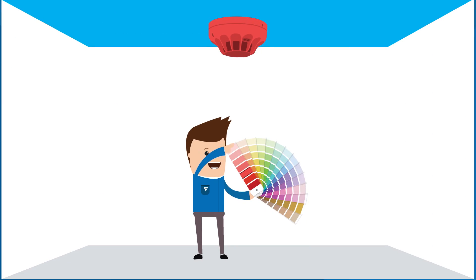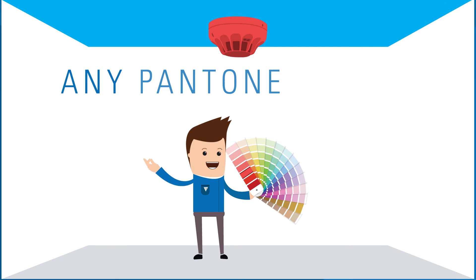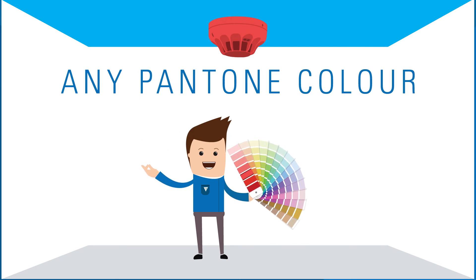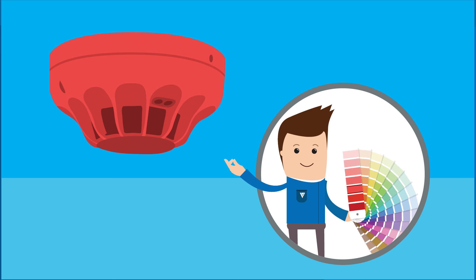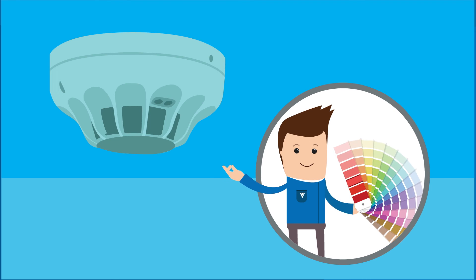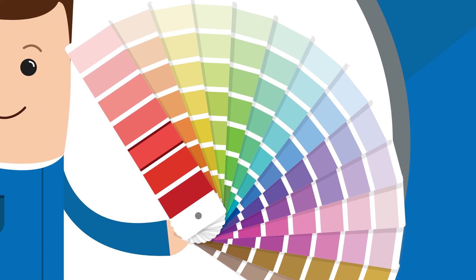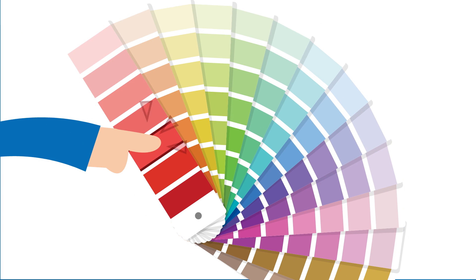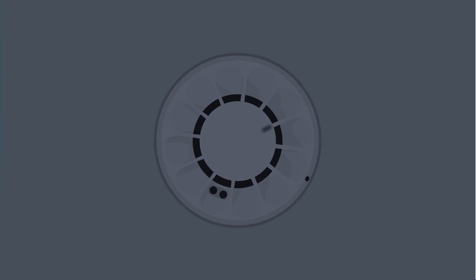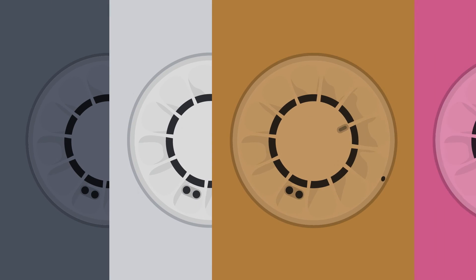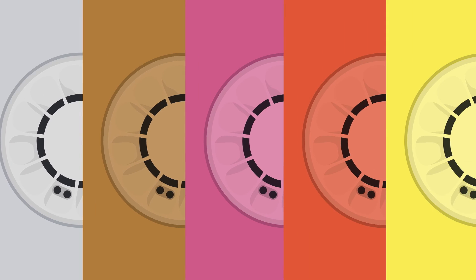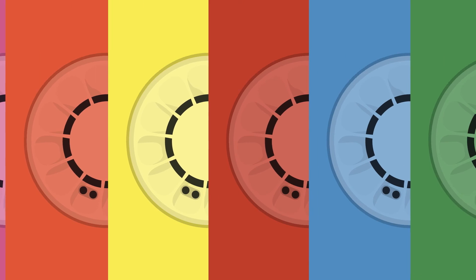What's more, the Gen 6 fire detectors are available in any Pantone color, enabling easy integration into many environments, creating an attractive feature or a discreet addition. The possibilities are endless.